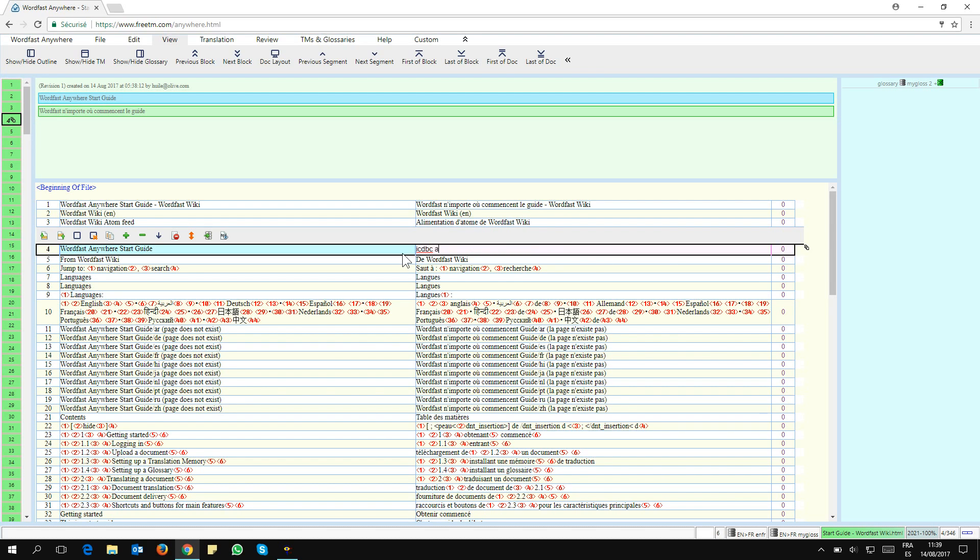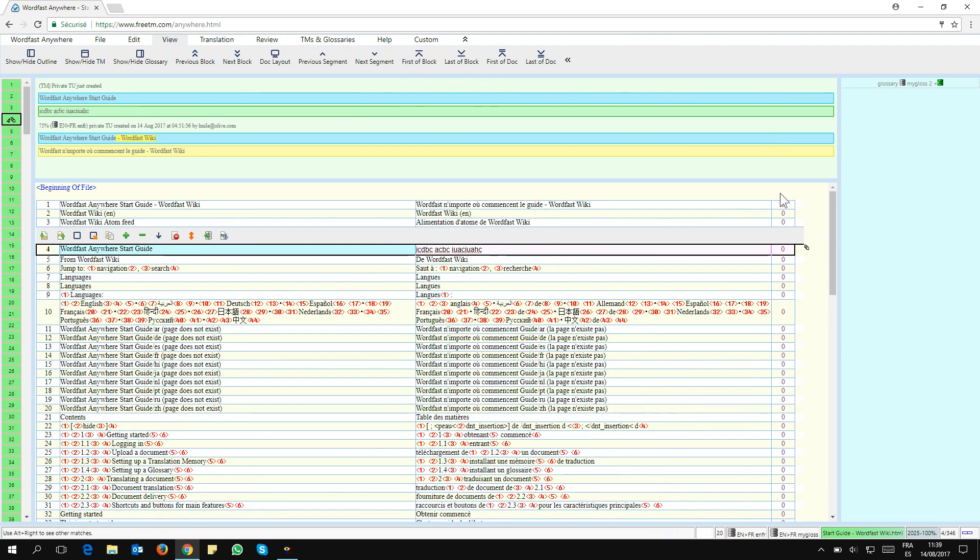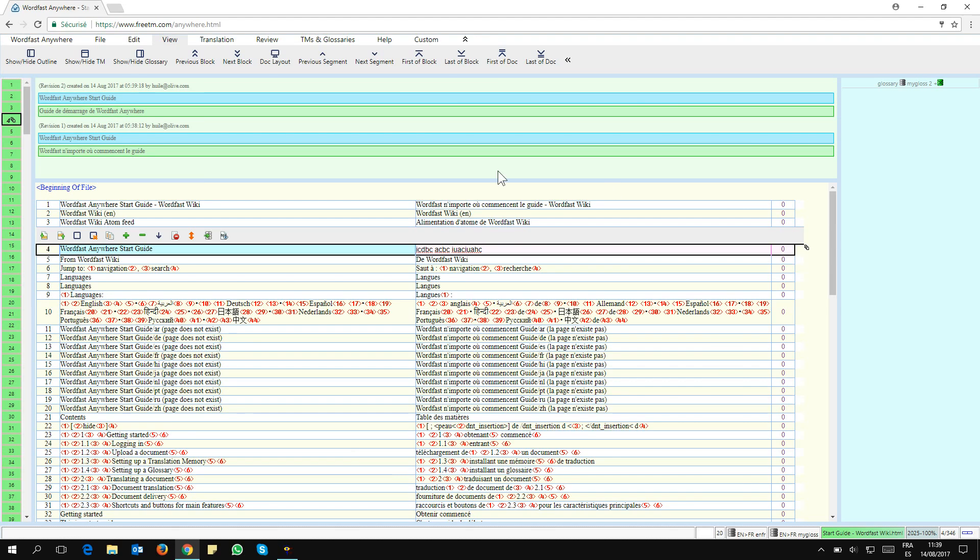If I open the segment again and click here again to see the revisions, what do I see? Well, I see here the story of the revision.